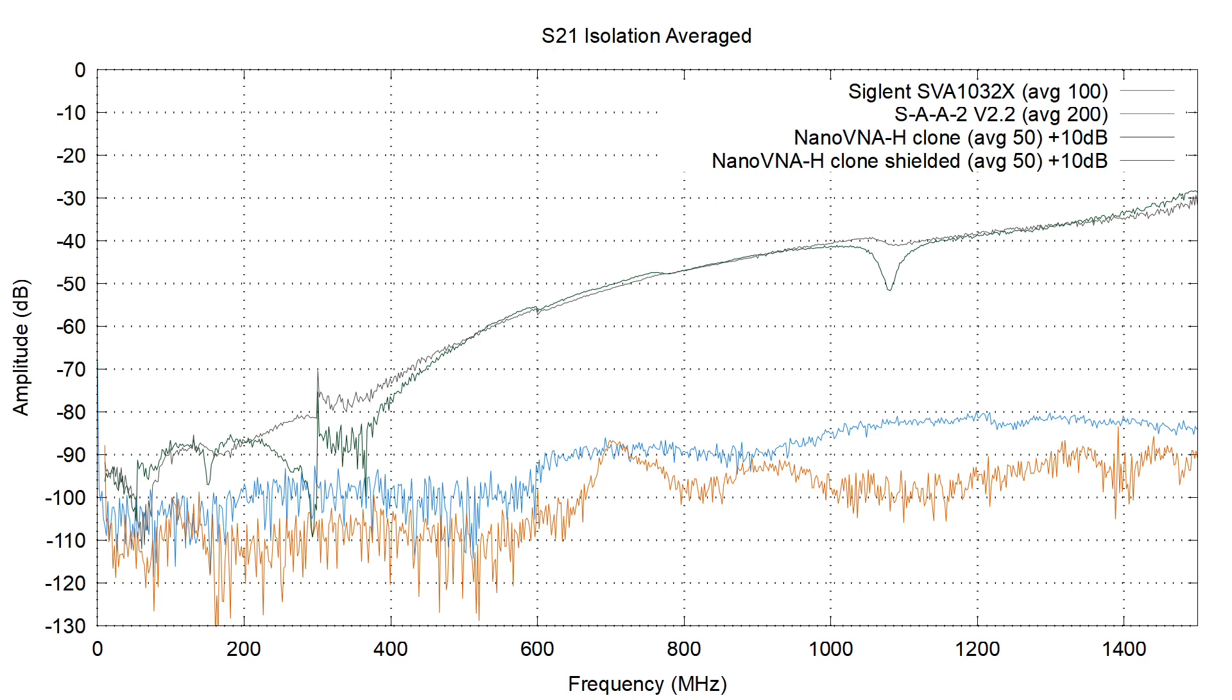Interestingly, the shield doesn't help everywhere. It seems that it's increasing the noise floor in a few frequencies beyond that one. For instance, if we look between 200 and 400 MHz, we can see that the trace of the shielded clone is actually higher than the trace without the shielded clone. But I think it's actually a positive thing.